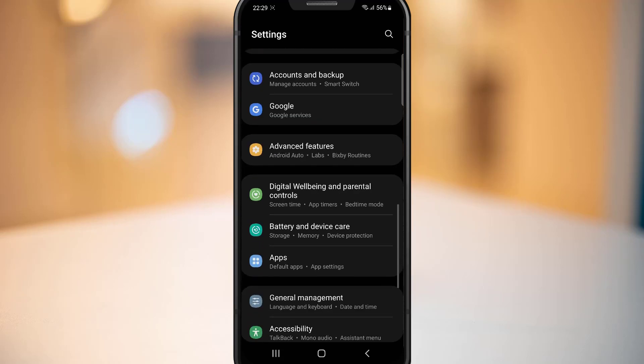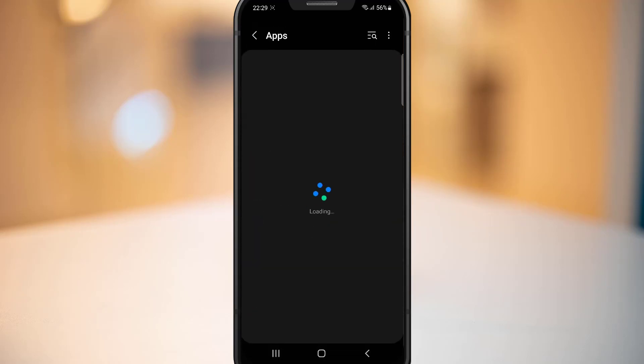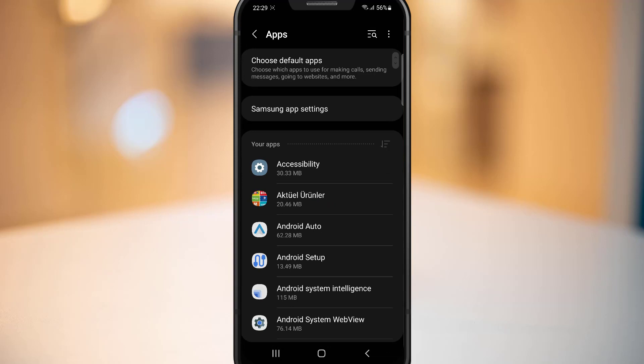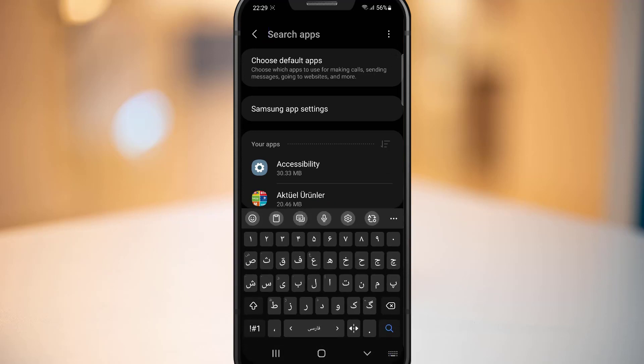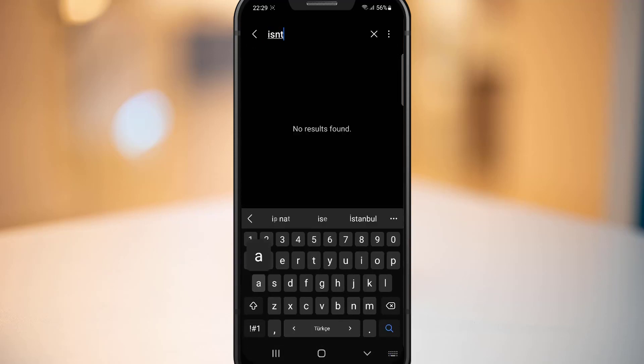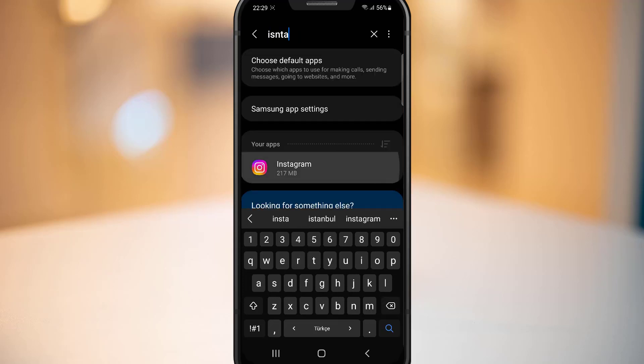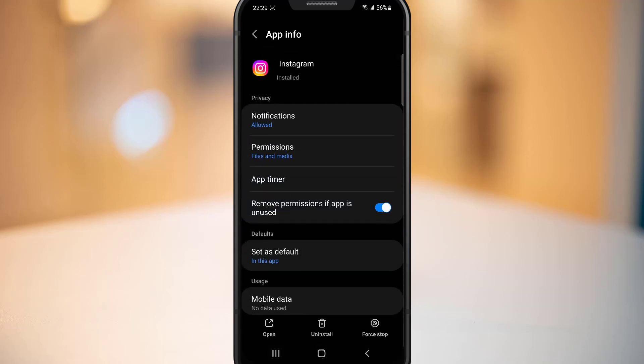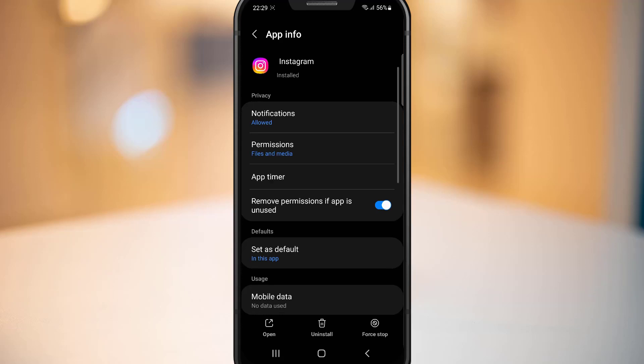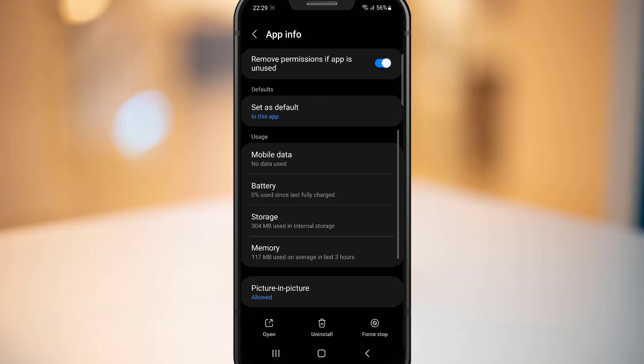Once you go on this list, you have to search for Instagram. So let me write here Instagram. Once I write Instagram, just open Instagram.